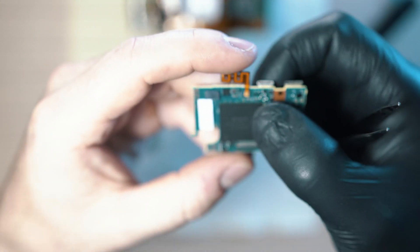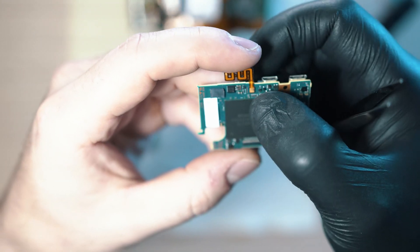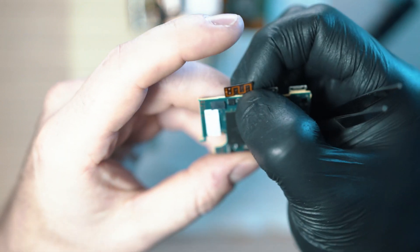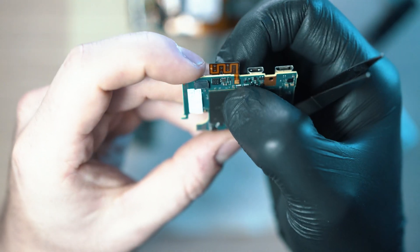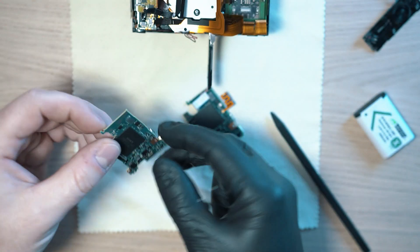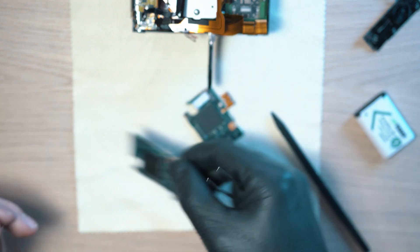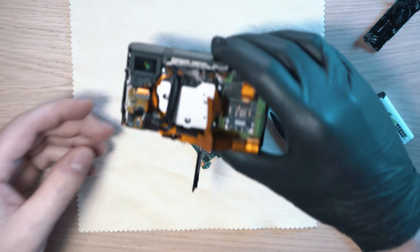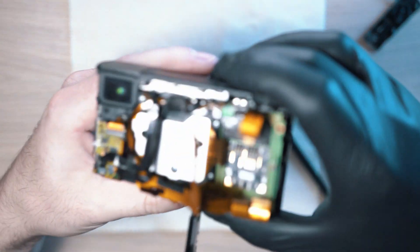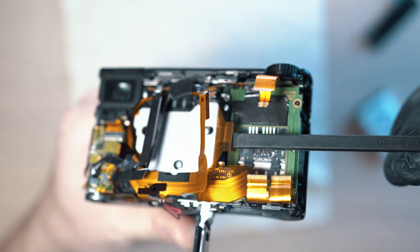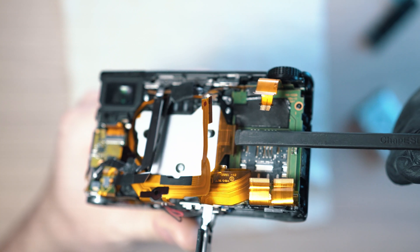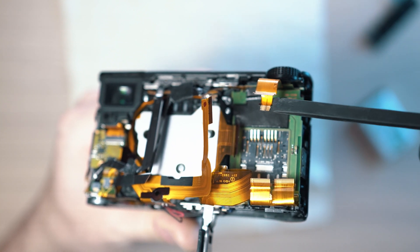Straighten it out and done. Now we don't need this old board. Let's go and connect all these ribbon cables to the new board.